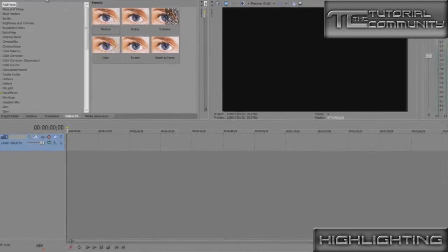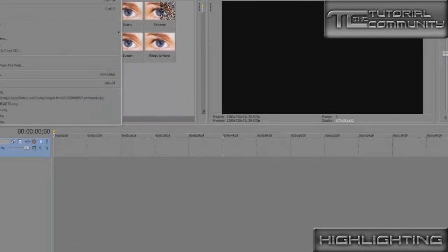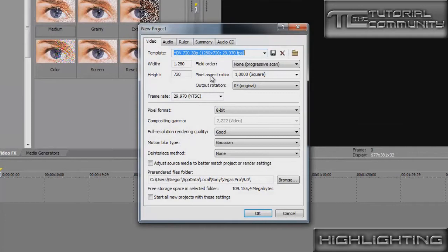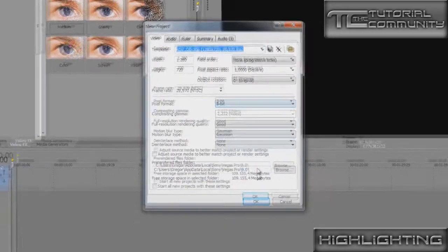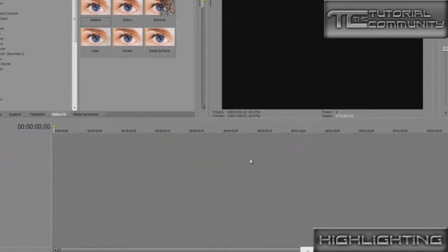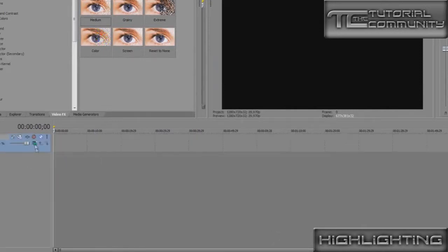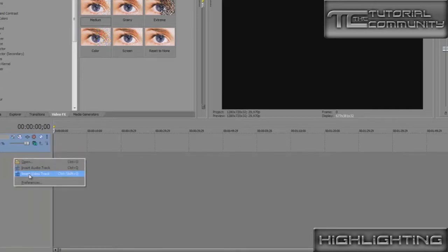First of all, we create a new project. We have to use the width of 1280 and height of 720, and we press OK. We create a new video track, then we change the compositing mode to Add. Add a new video track and push it below.